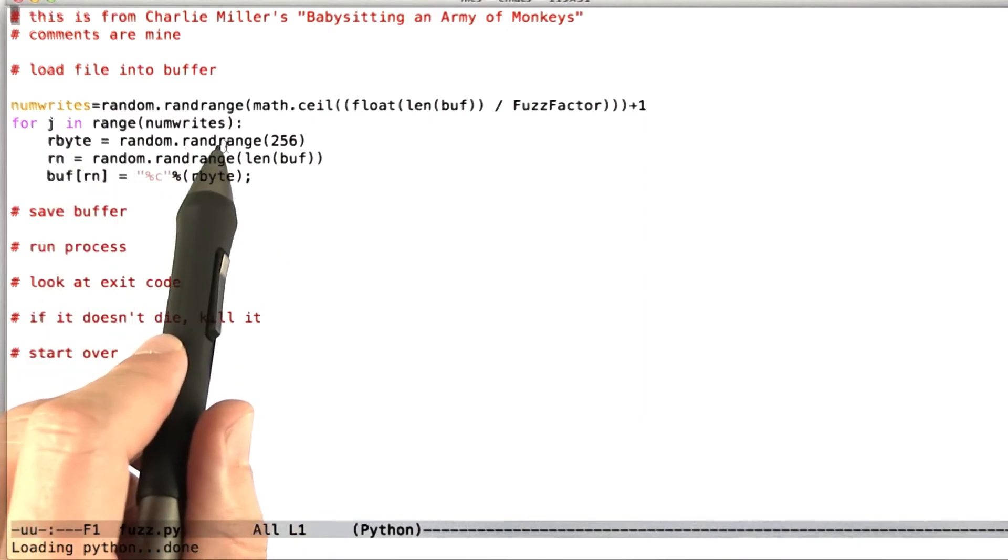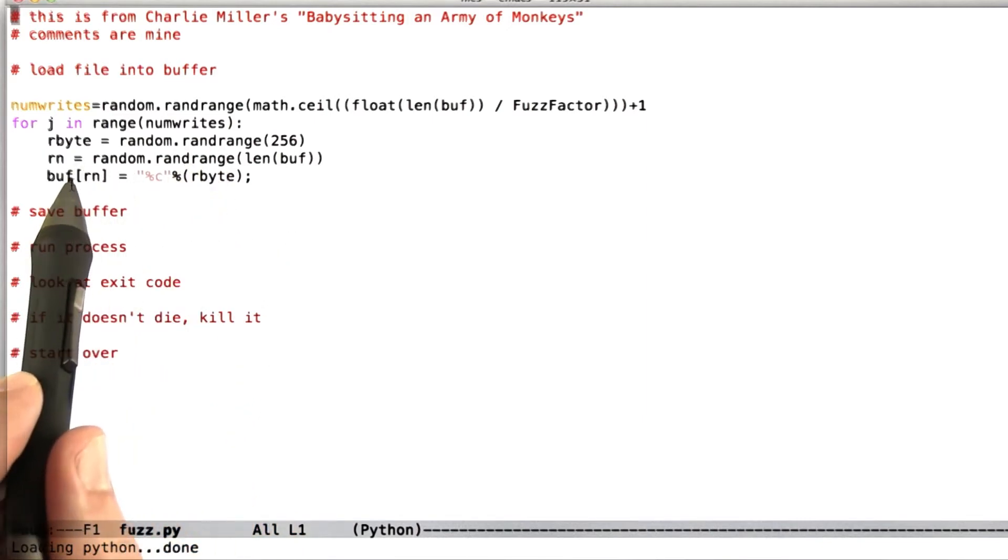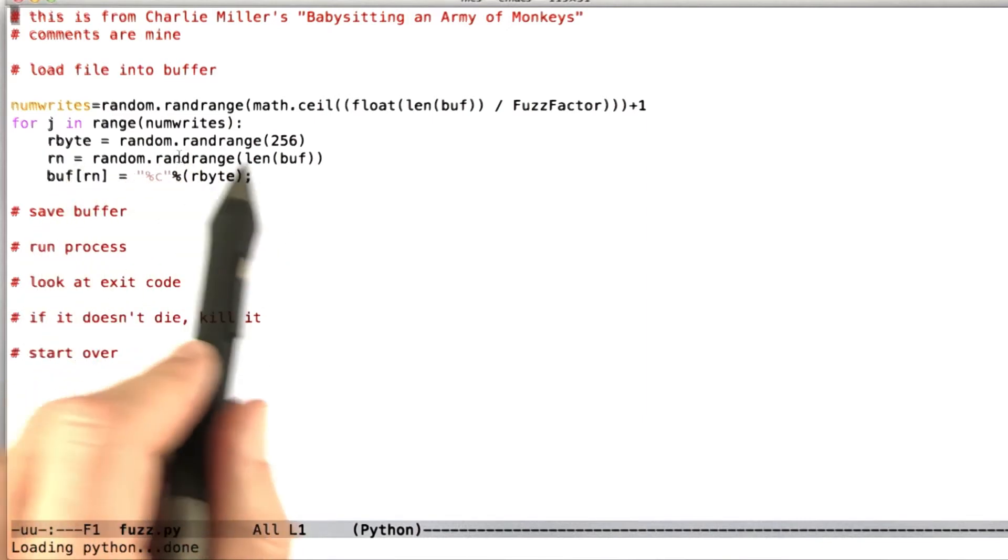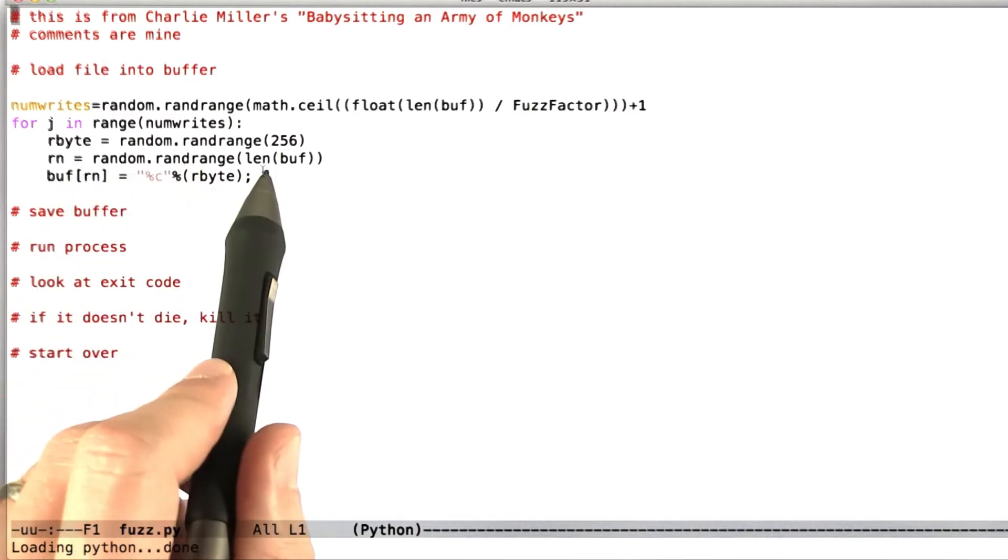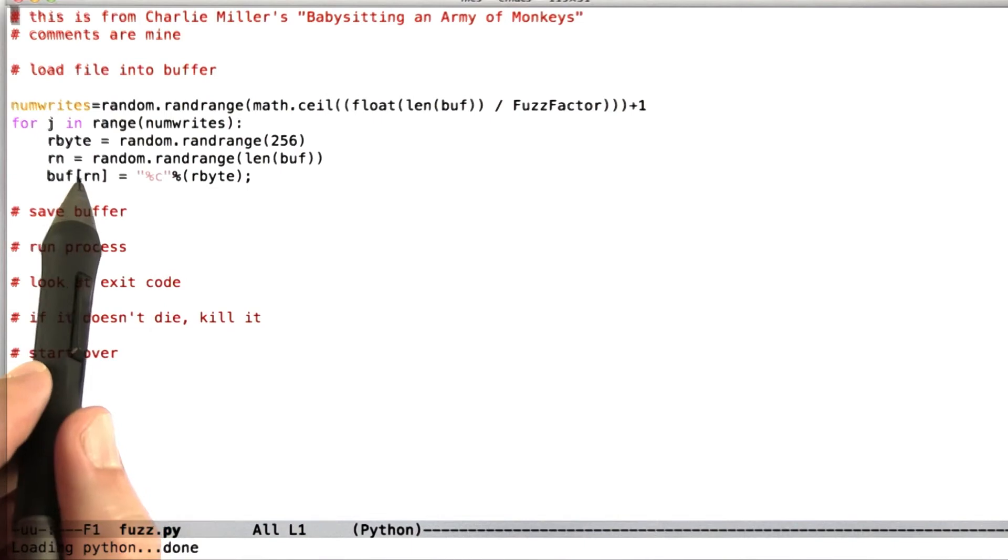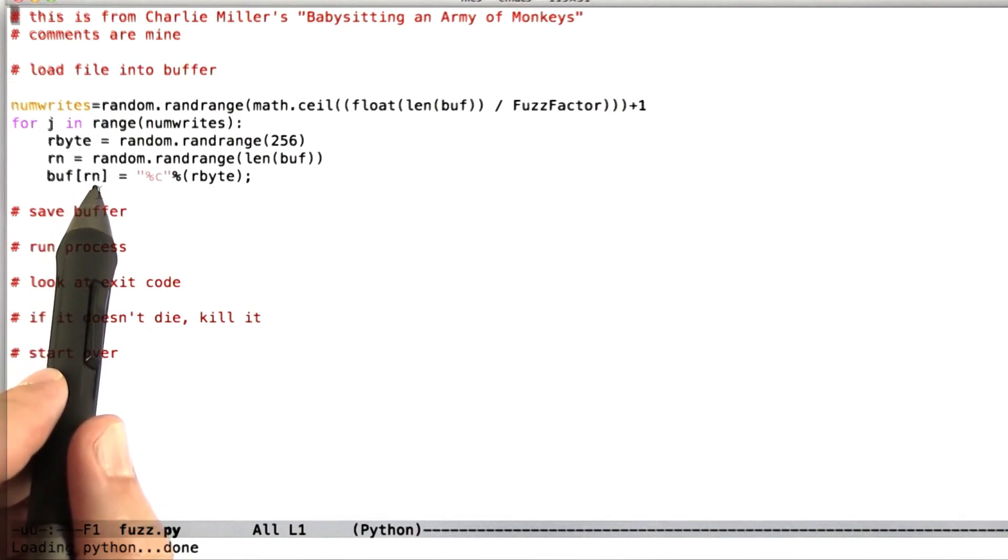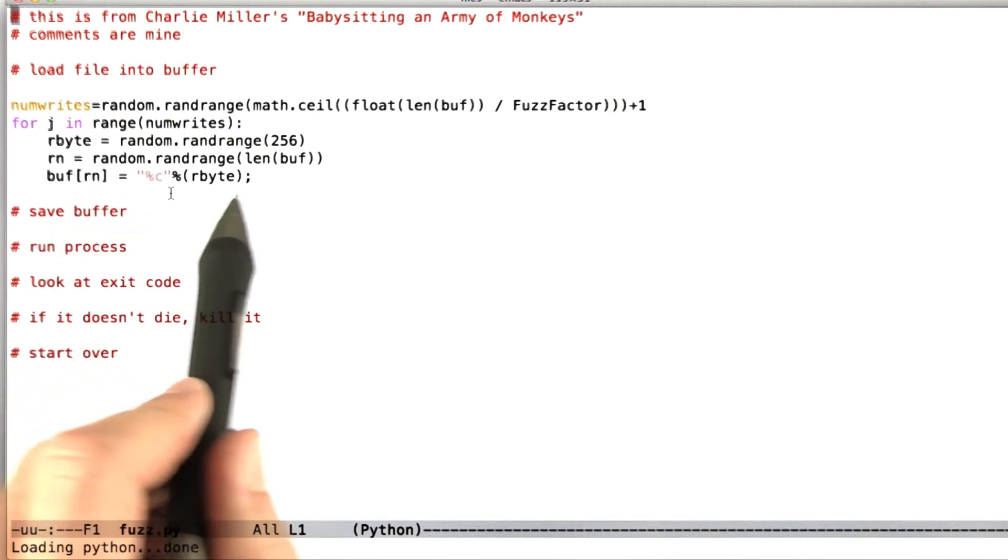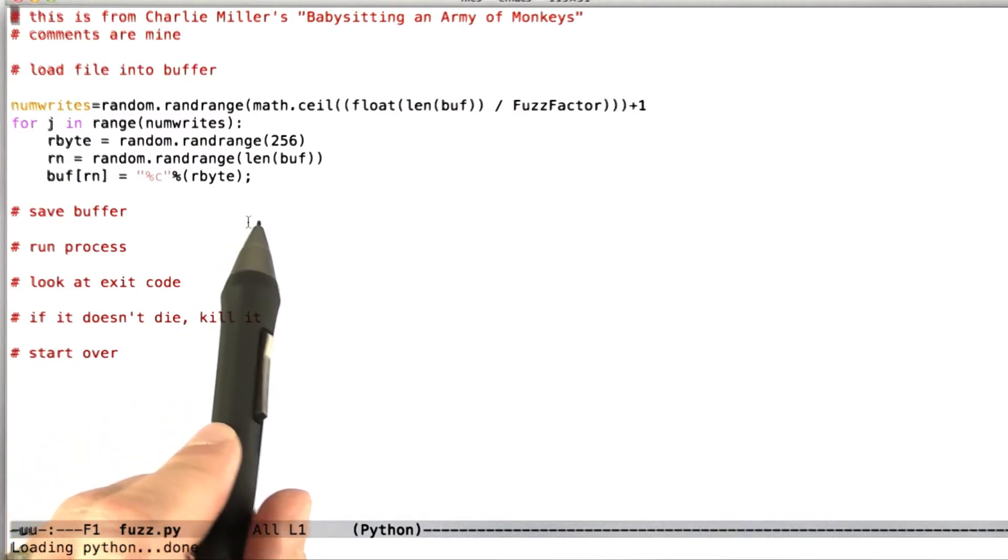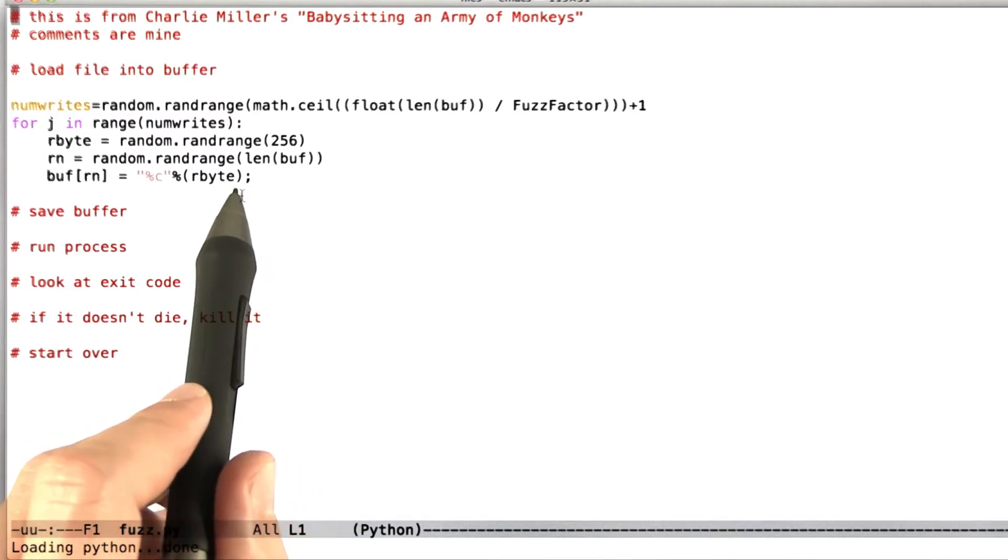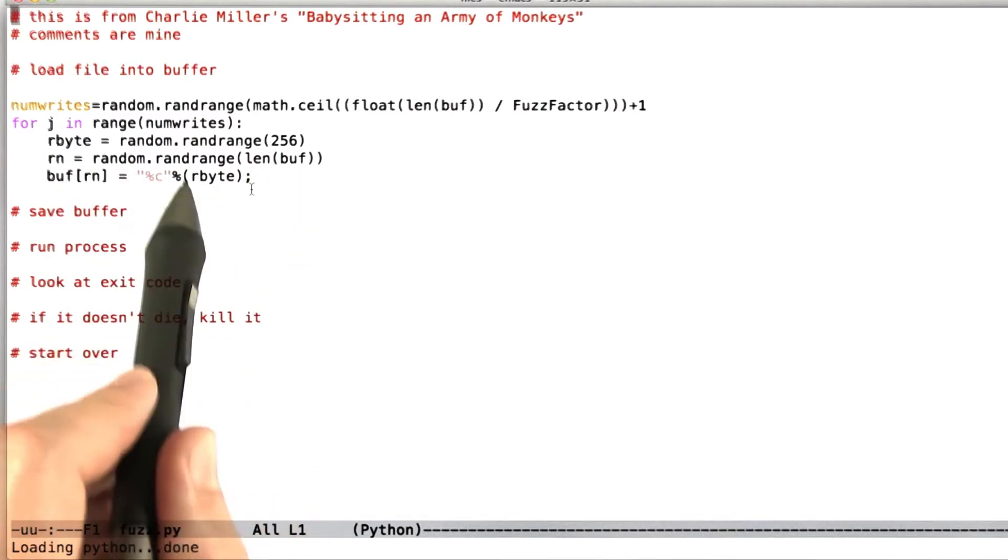And I've added comments sort of explaining what these are. So what we first need to do is load a file into a buffer in memory. And so the file that we're going to load is going to be a PDF document, a PowerPoint document, a Word document, whatever it is that we want to mutate for purposes of creating a random test case.